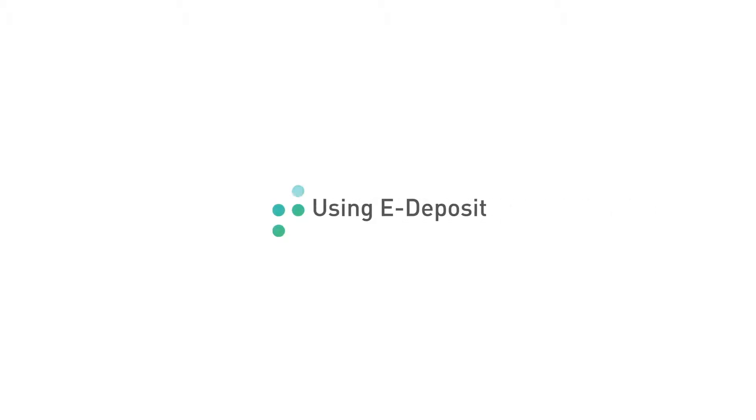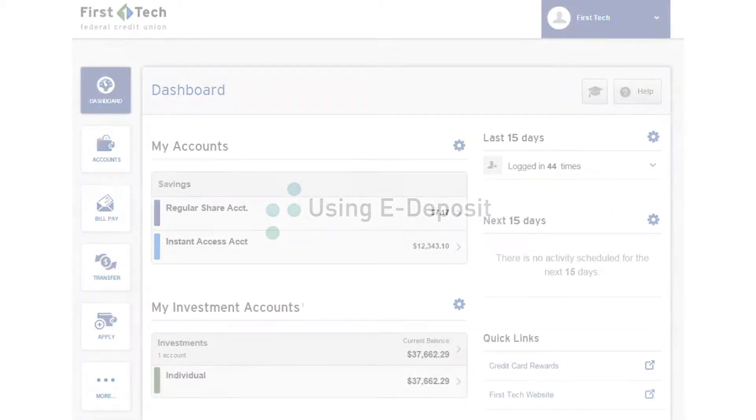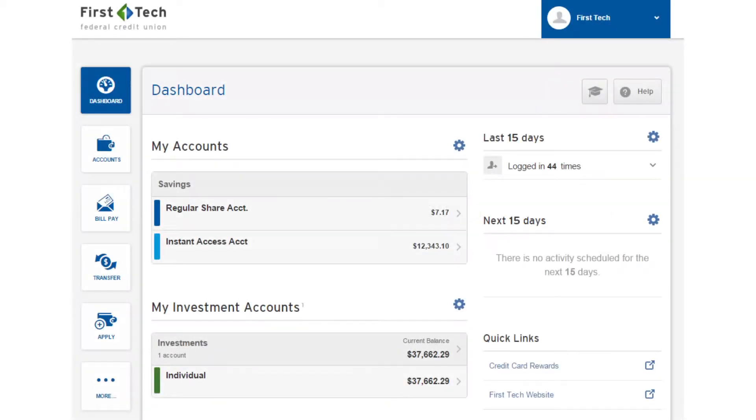Deposit your cheque from home using eDeposit. Please make sure you're using Internet Explorer version 7 or higher on a Windows computer.